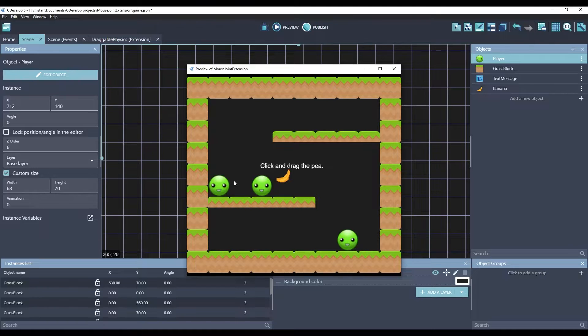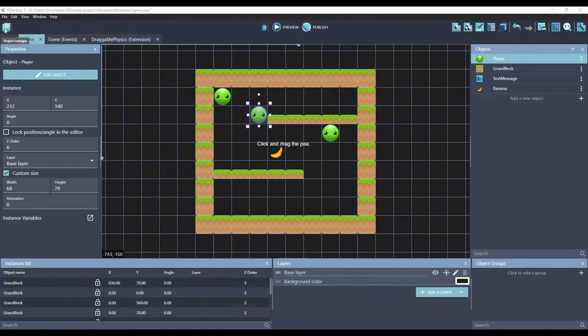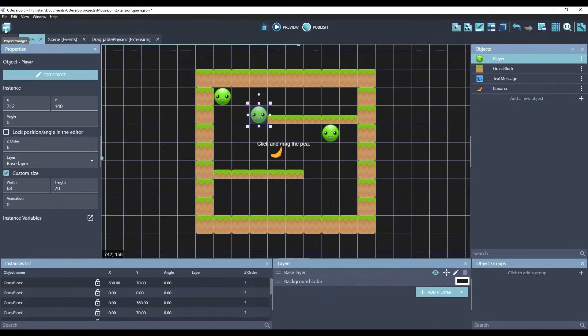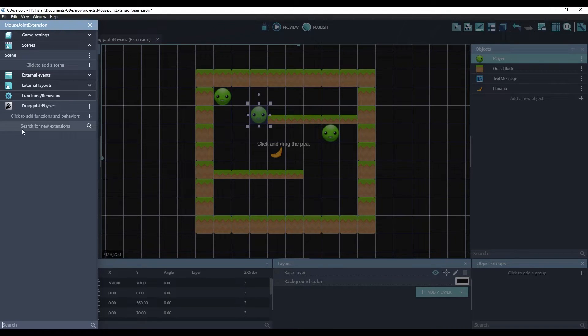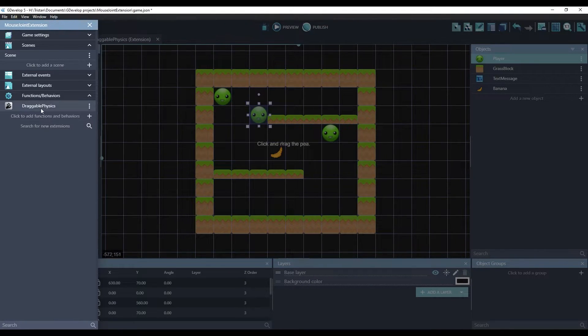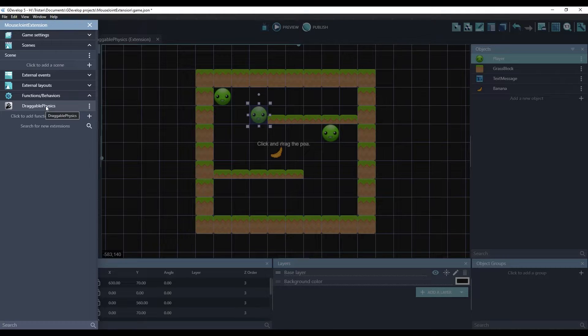So, that's why I created this new extension. In order to use this extension, the first thing you need to do is install it. You can get to it by clicking on Search for New Extensions, and search for draggable physics, and install it.